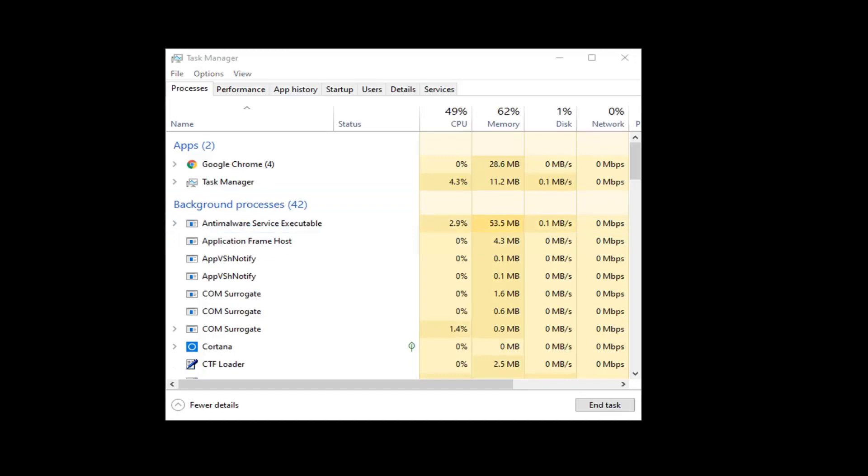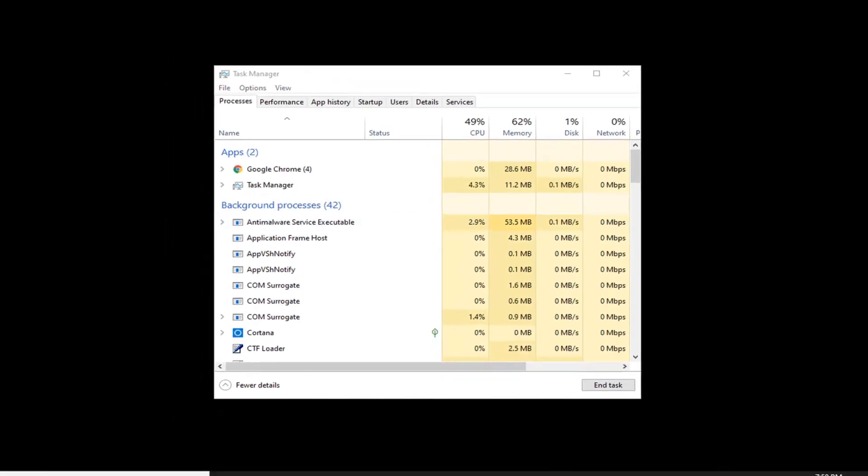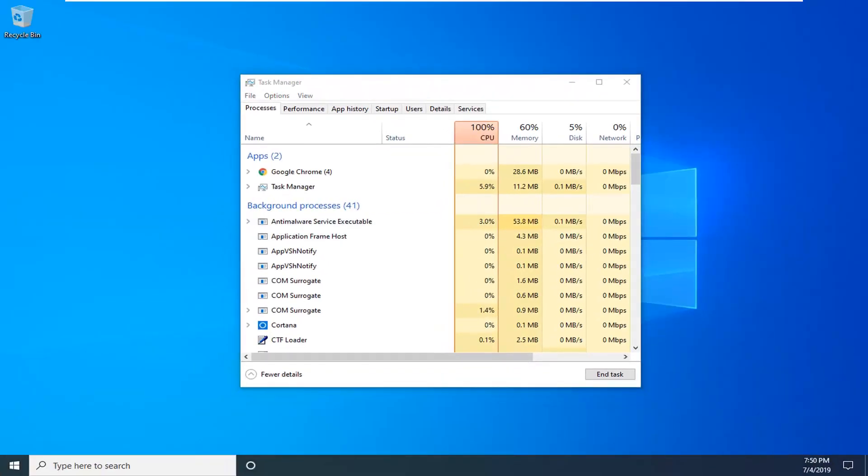Give it a moment to restart. Once that's done, attempt to copy the file again and see if that resolves the problem. If not, there's one further thing we can try.